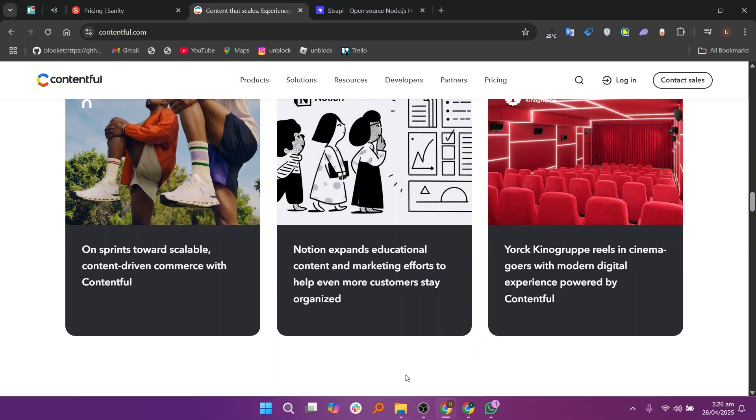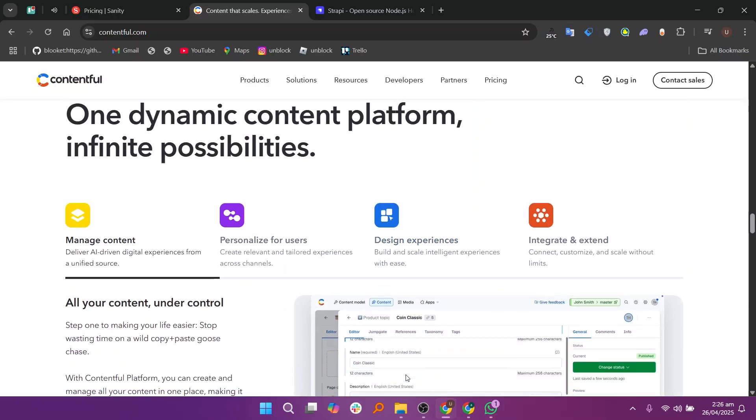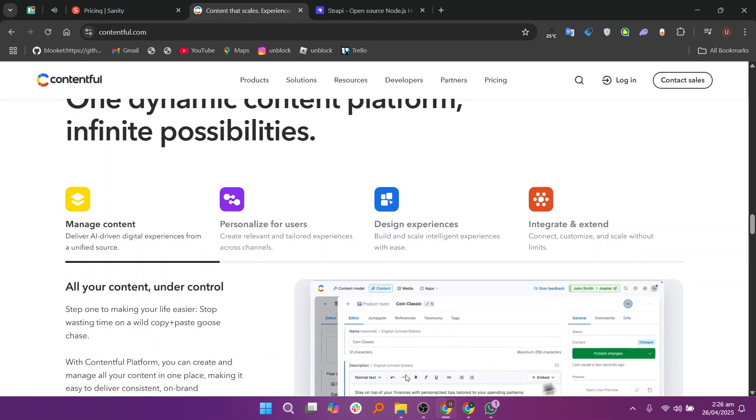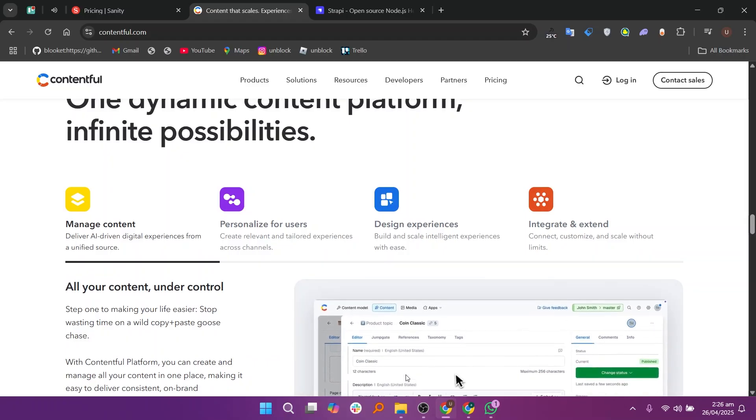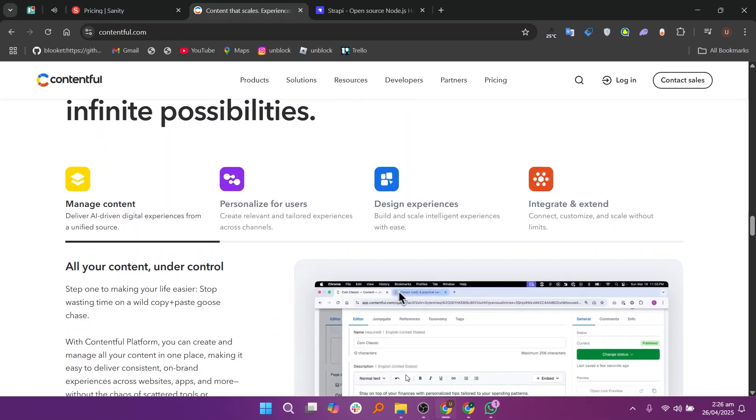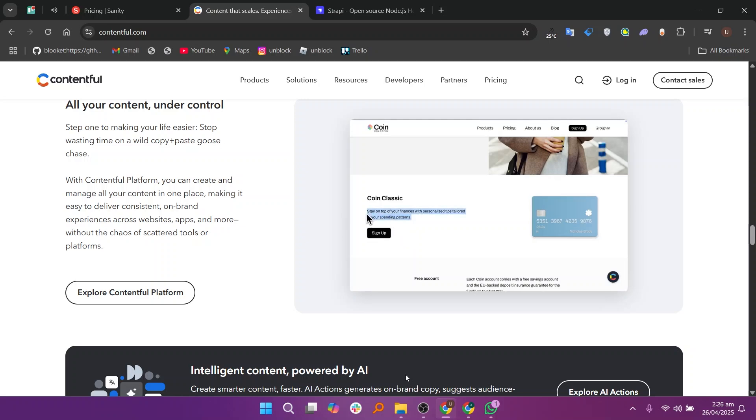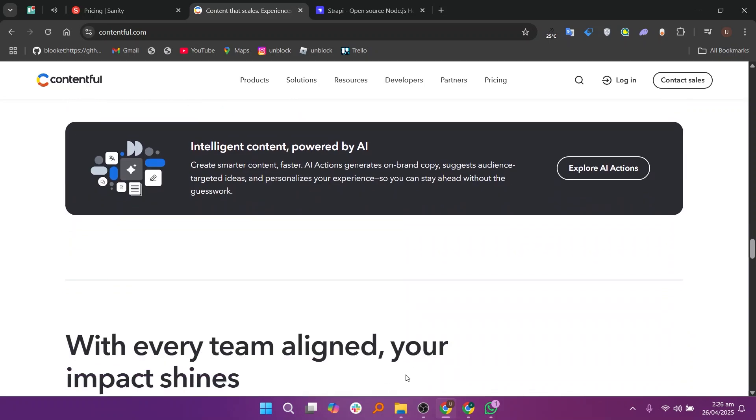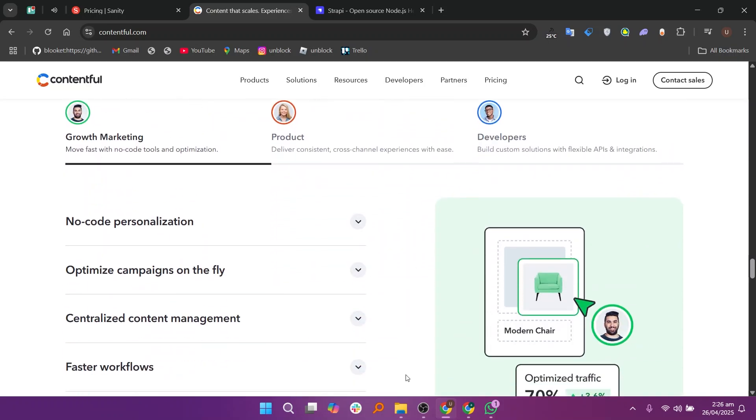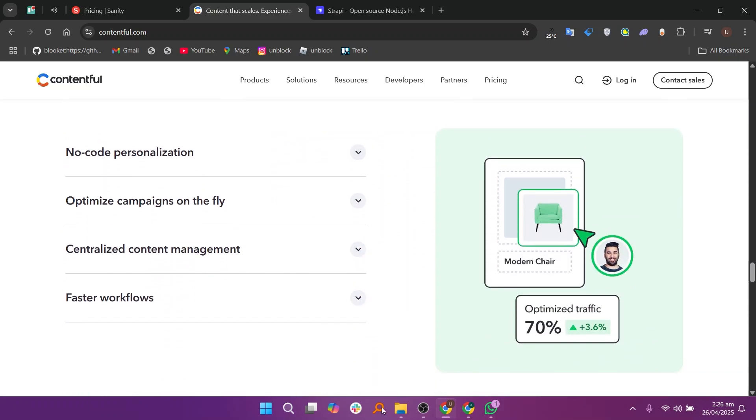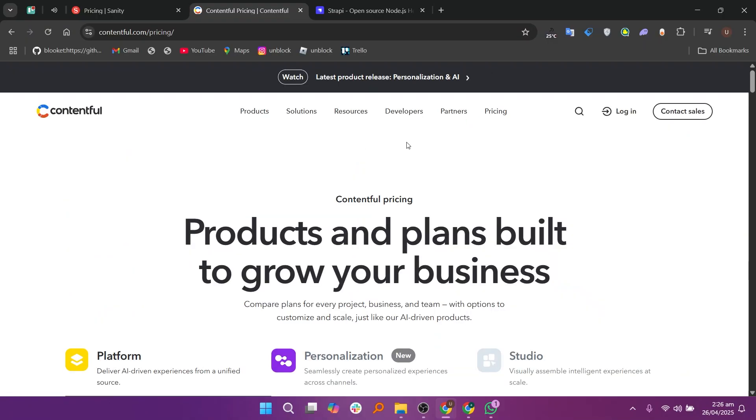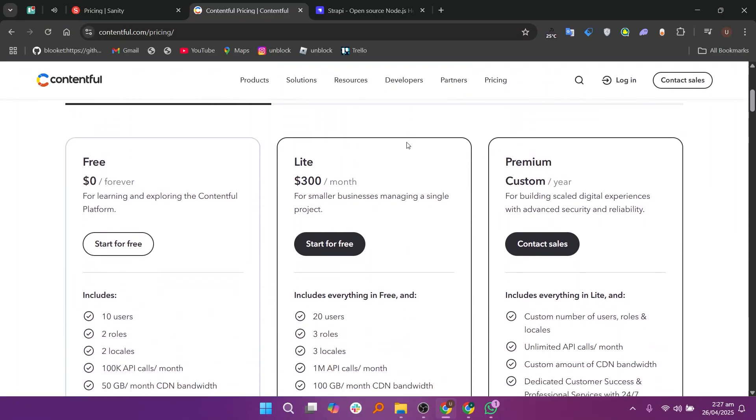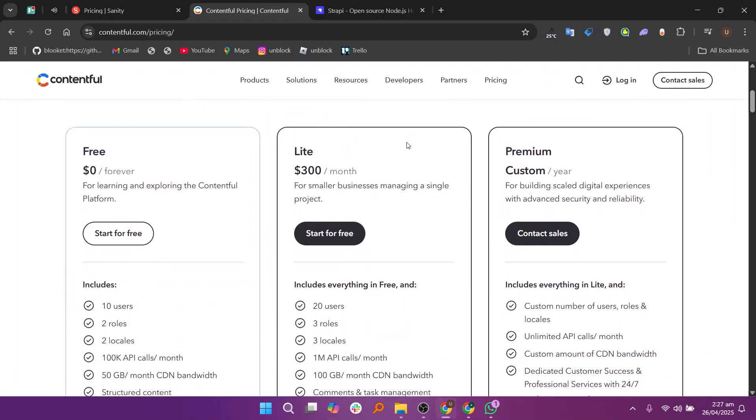One of the great things about Contentful is that it offers strong APIs, excellent documentation, and great support for developers. It also has role-based permissions which help big teams control who can edit or publish content. However, Contentful can become expensive as you scale up your projects and need more features. It's best for businesses that are serious about content management and have a development team to handle the setup.